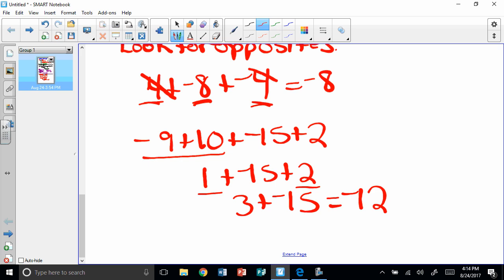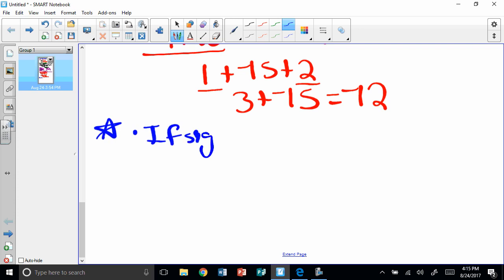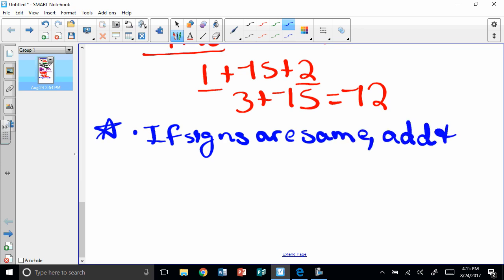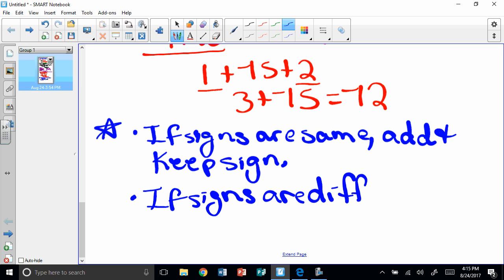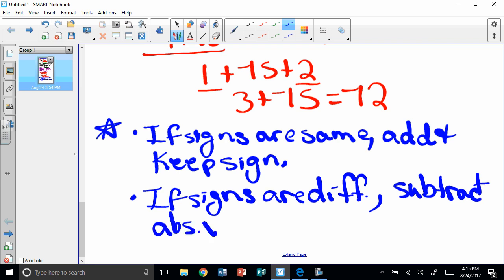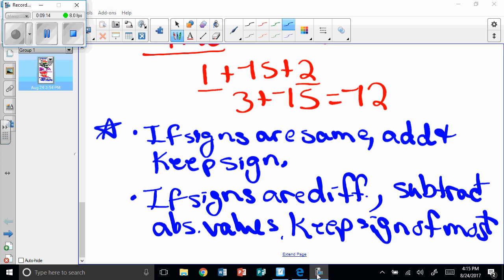The secret word today is eclipse. Here are two rules to star in your notes. Rule 1: if the signs are the same, add the absolute values and keep the sign. Rule 2: if the signs are different, subtract the absolute values and keep the sign of whichever you have the most of — more positives means positive, more negatives means negative. That's all for today. I can't wait to see you and talk about this some more. Bye-bye.